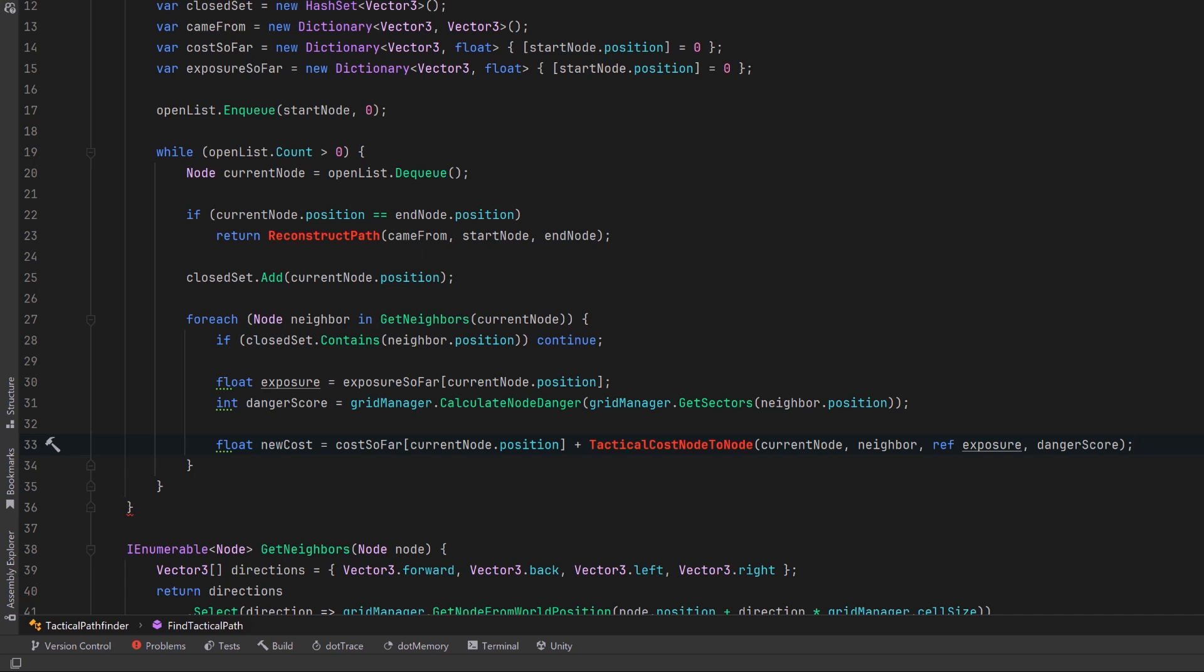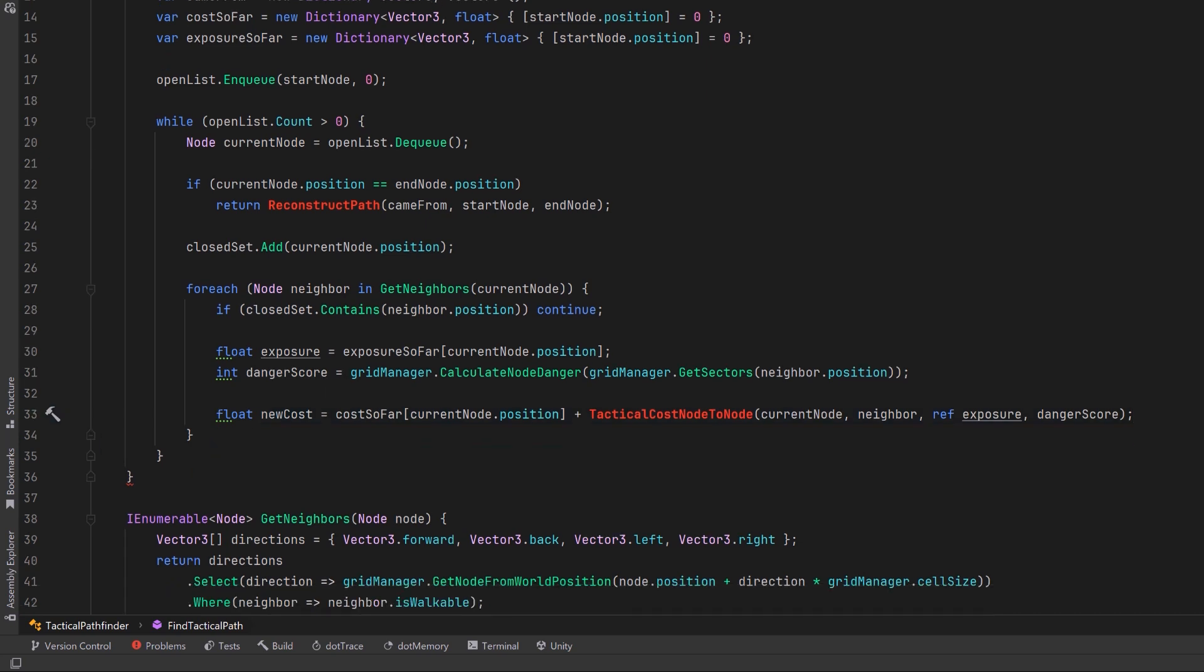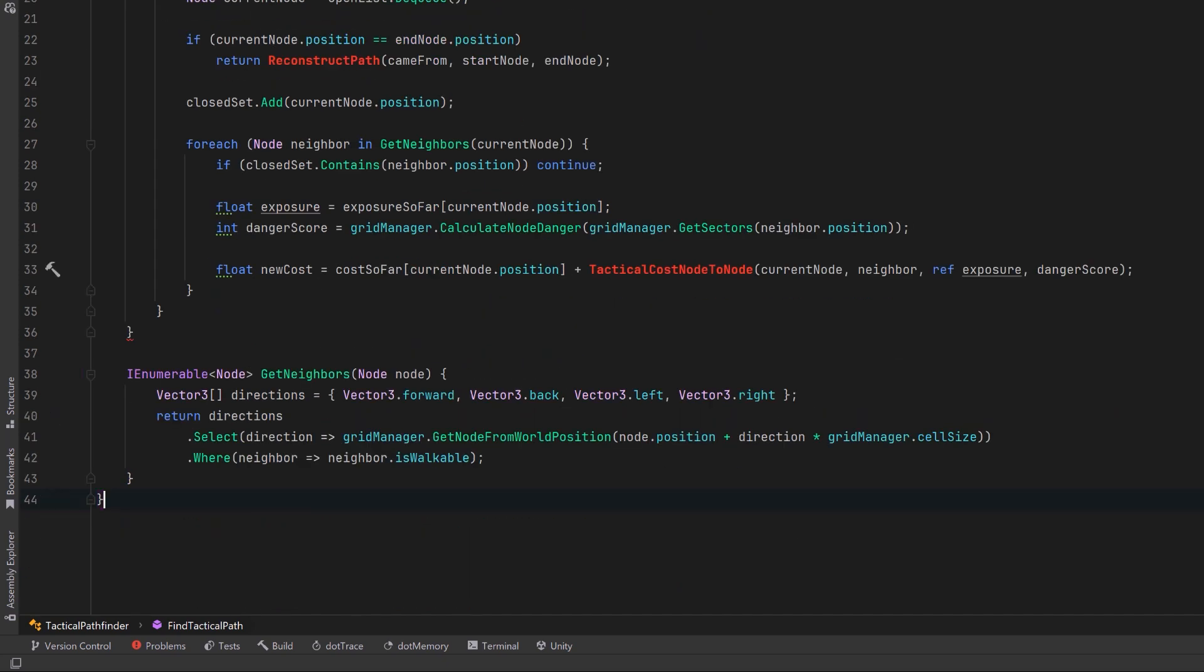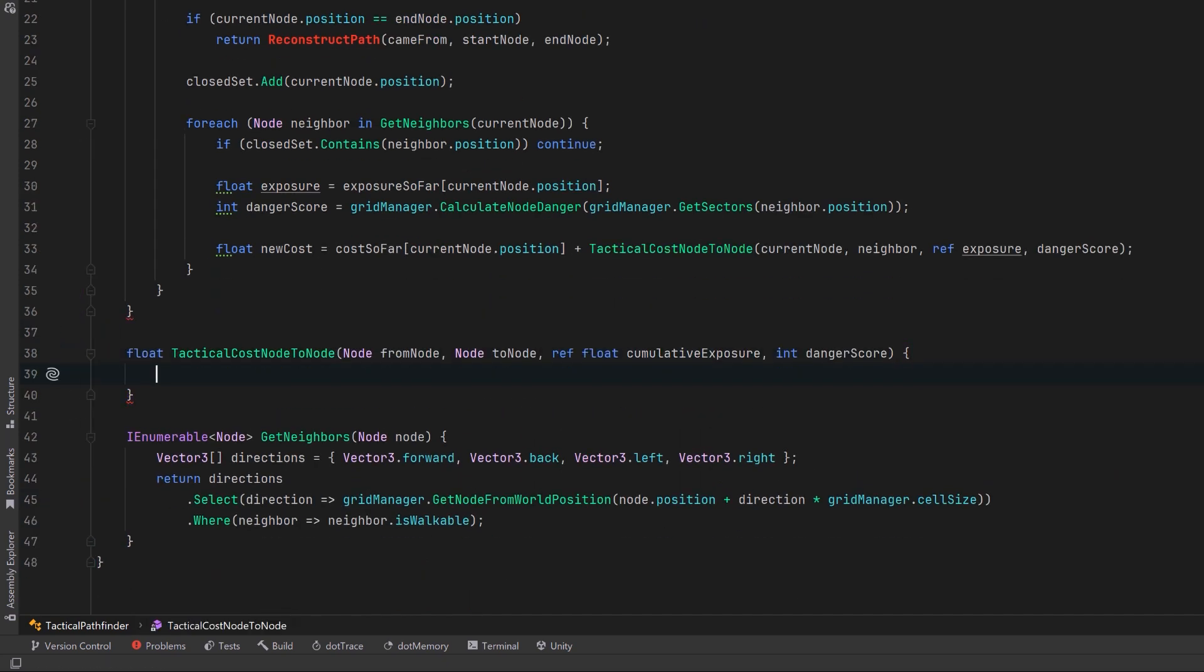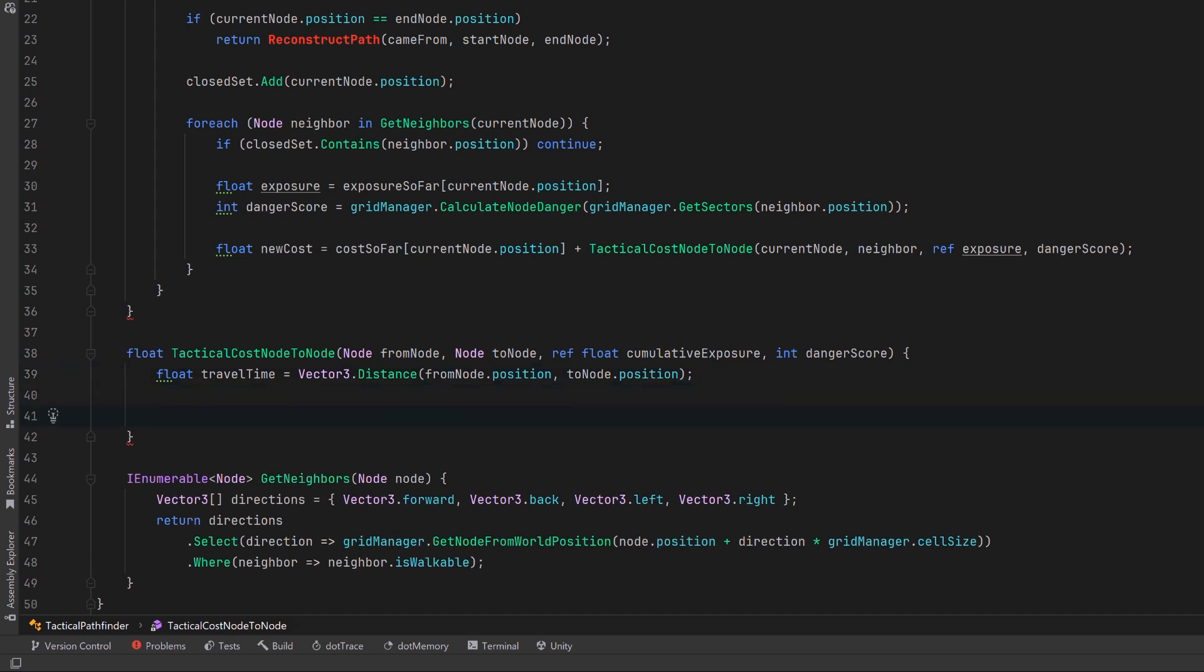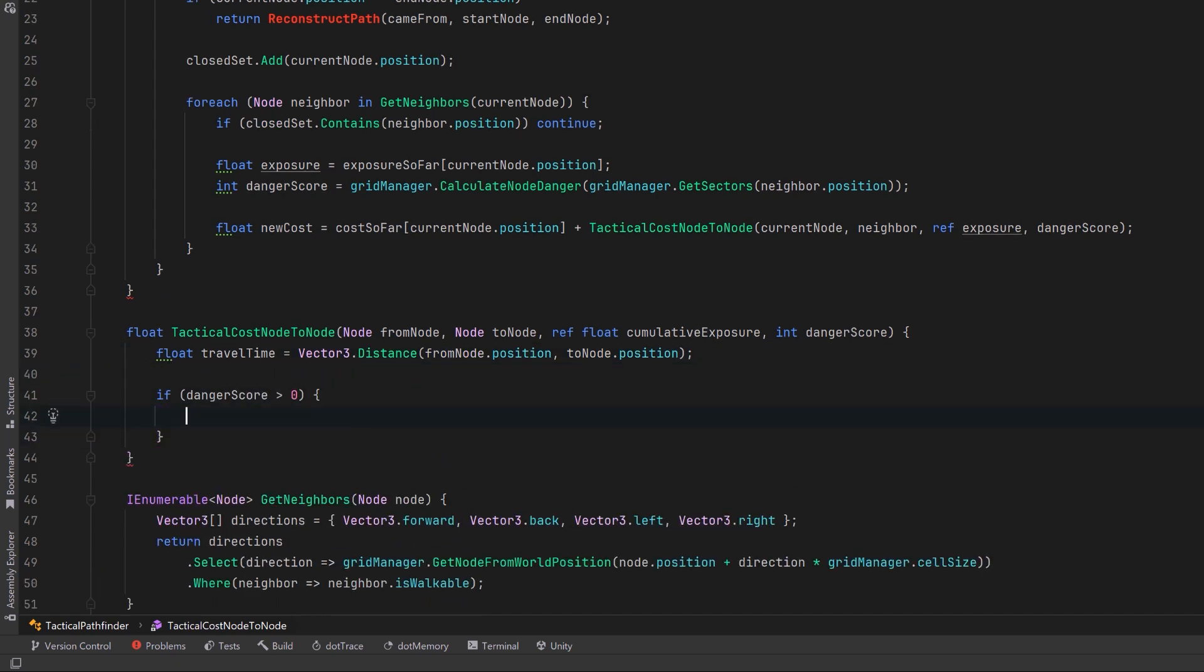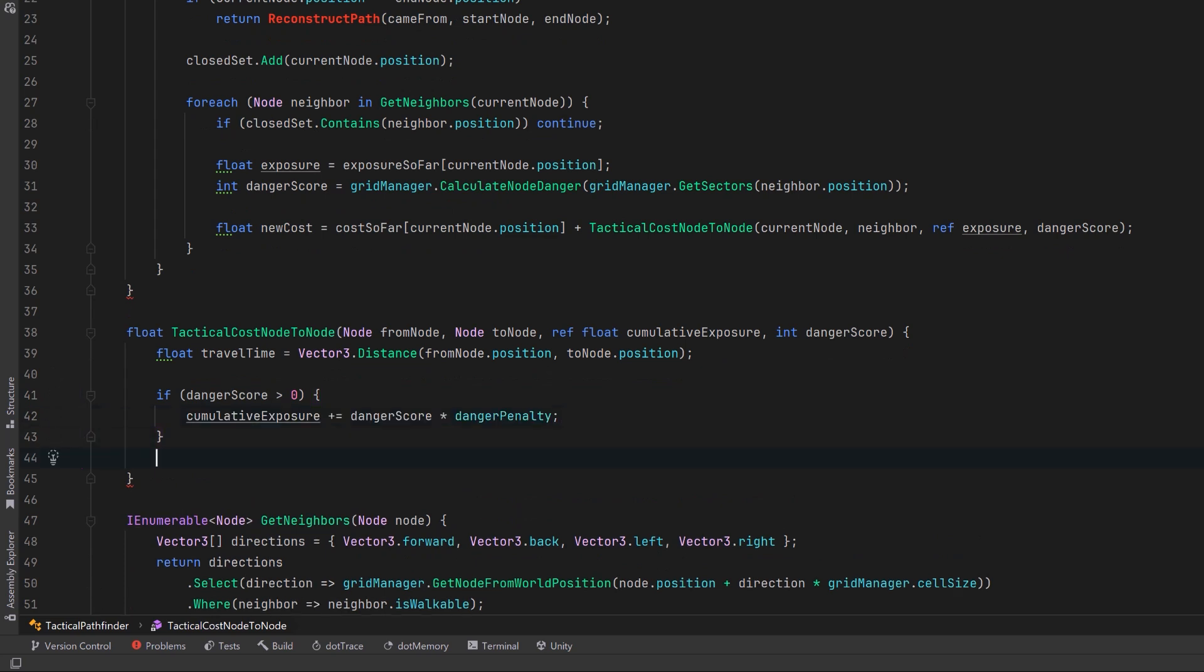So the travel cost, the danger cost, and the cost of being exposed for a certain amount of time. I'll just scroll down so we have some room here. So our tactical cost node to node can first calculate our base movement cost. Then if the danger score is greater than zero I want to increase our cumulative exposure by our danger score multiplied by our extra penalty.